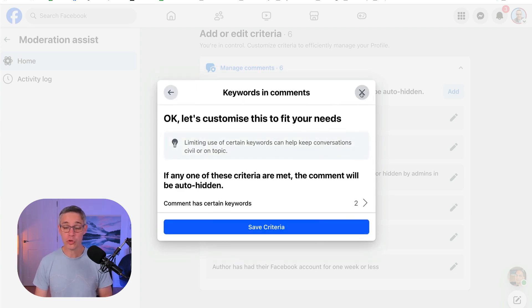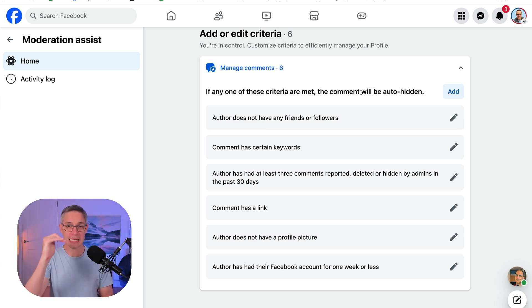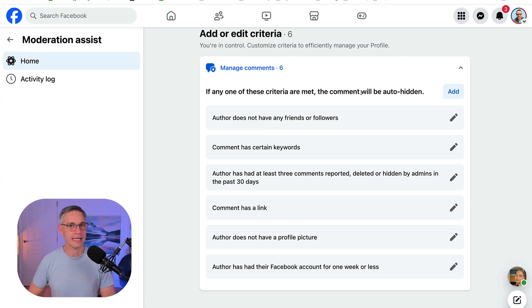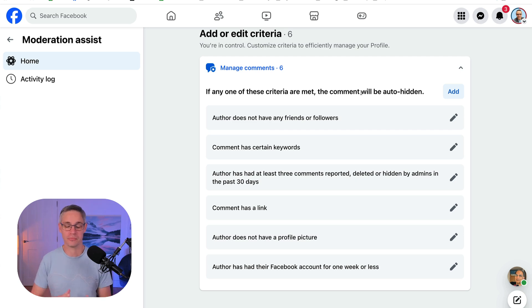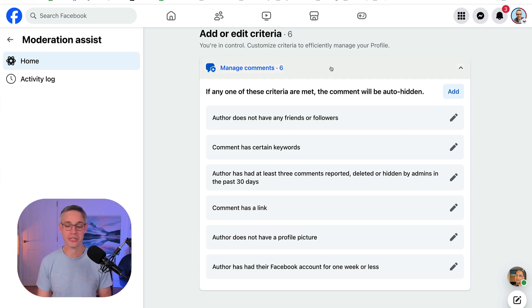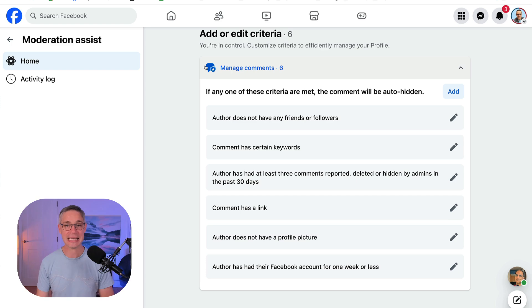And then what you'll notice is instead of you actually having to hide or delete these comments yourself underneath your posts, they will automatically hide. So as soon as somebody comes over and hijacks your post, Facebook will recognize that the Moderation Assist is on and they'll just get rid of or hide that. And what it means is that nobody else will be able to actually see those comments.